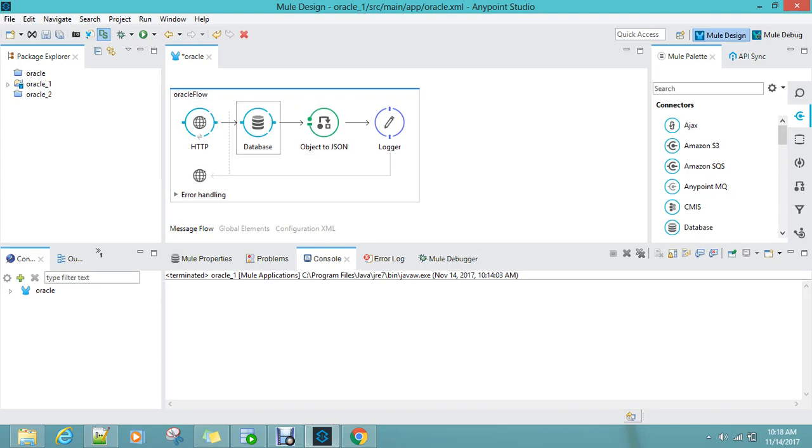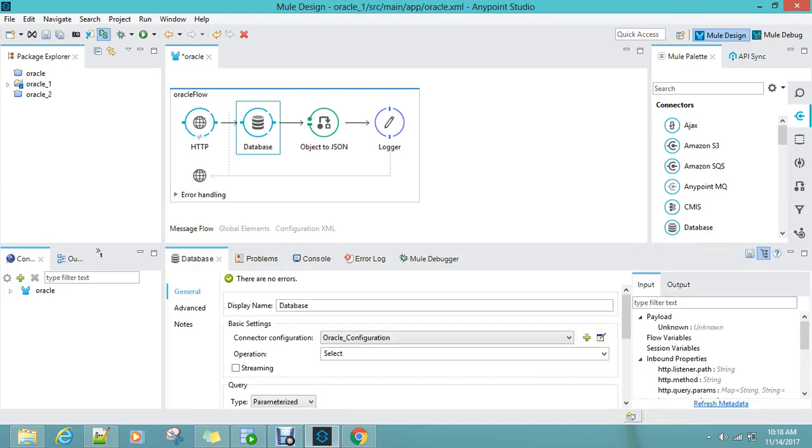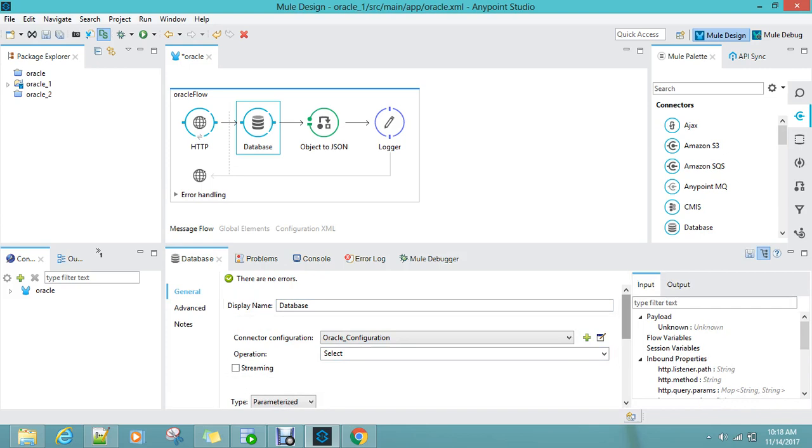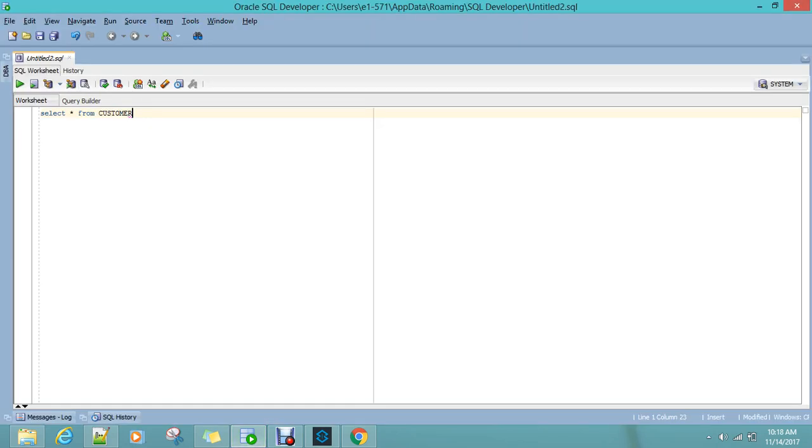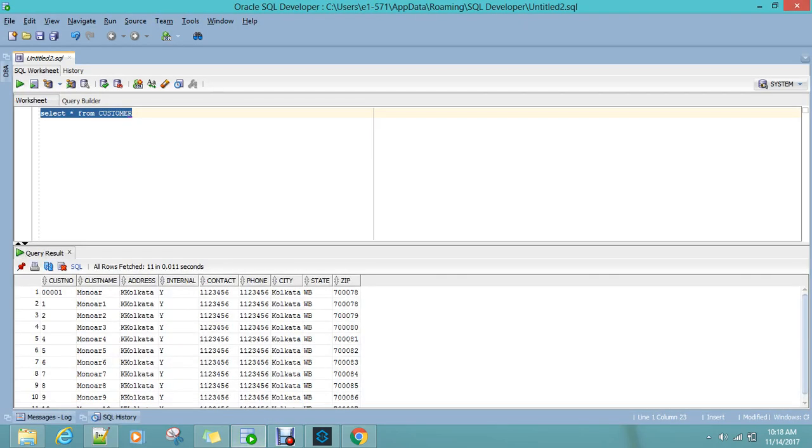So we have a parameterized query as select star from customer. Let me show you what this customer table is. Okay, so basically this is my customer table. In that, I have only 11 rows.